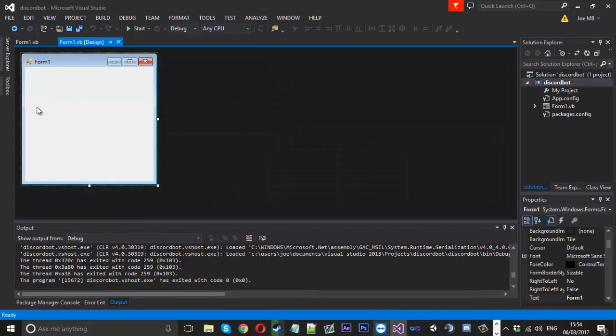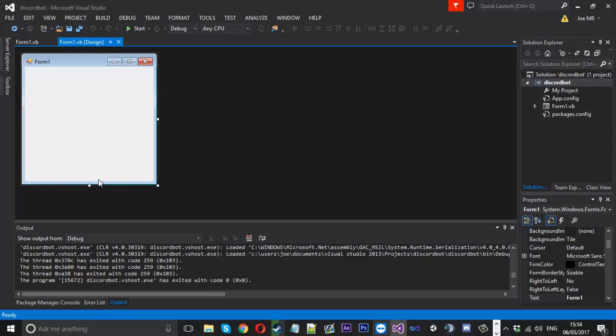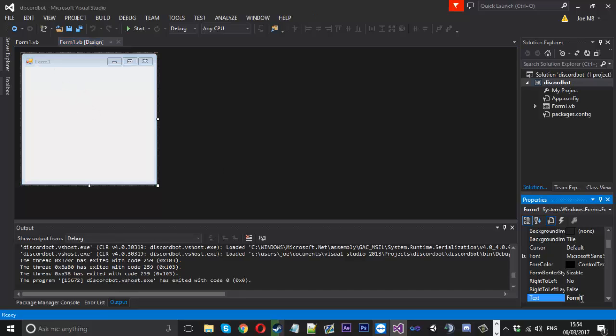So what we're going to do is add a little username connected, we'll add maybe like a connection state and we'll add a list box here to tell us what's going on with the bot. So first of all let's just rename the main form, so just say Discord bot, something like that.